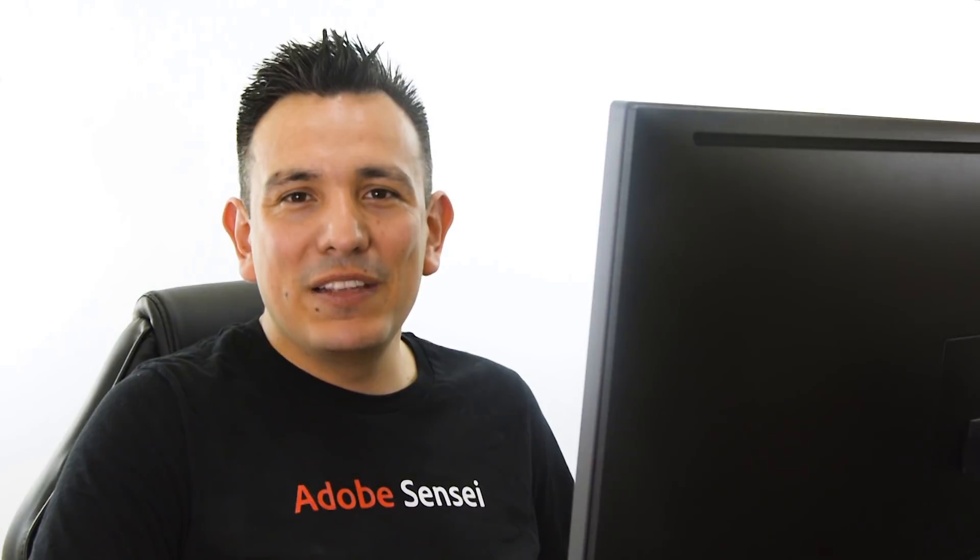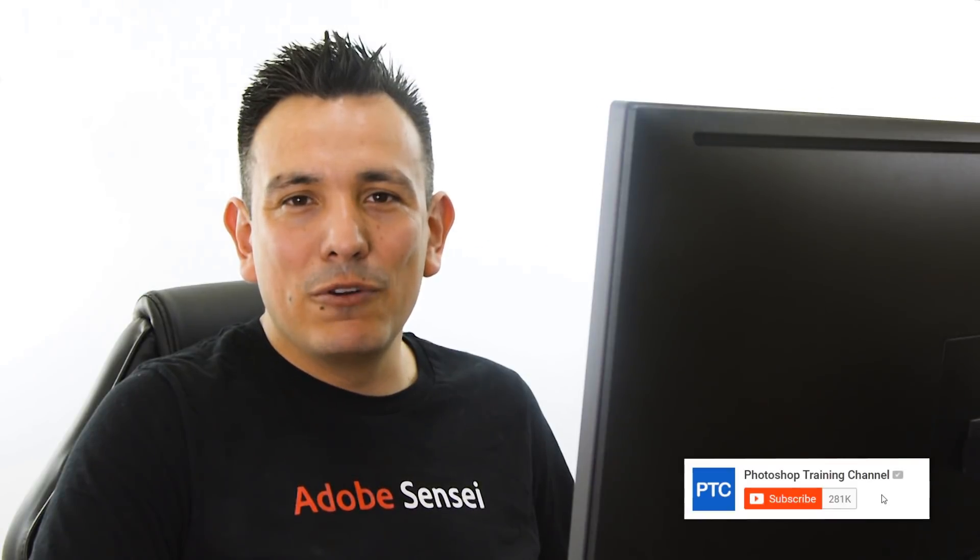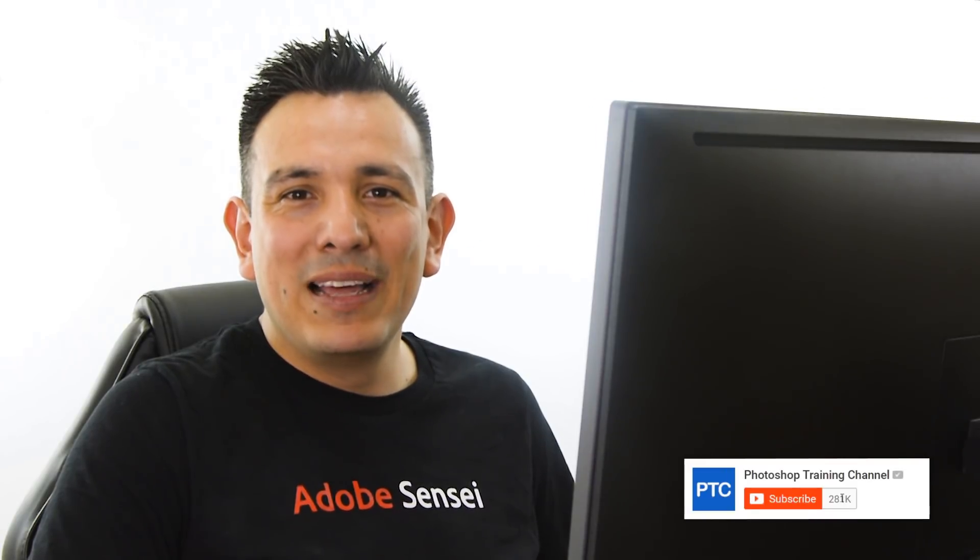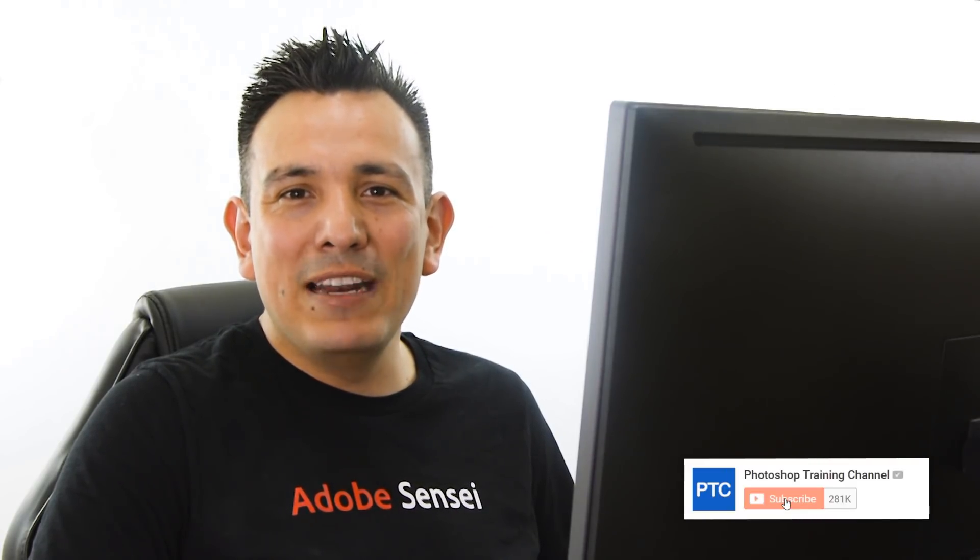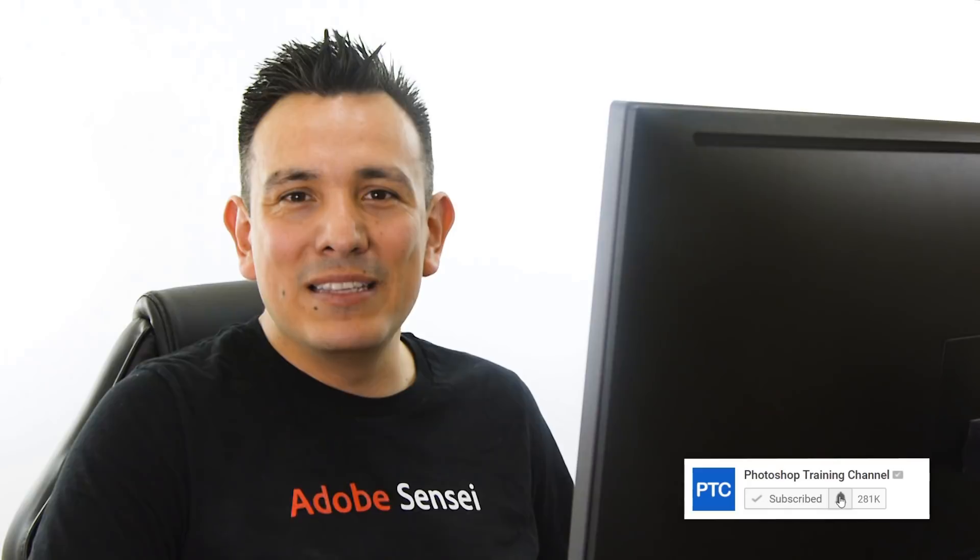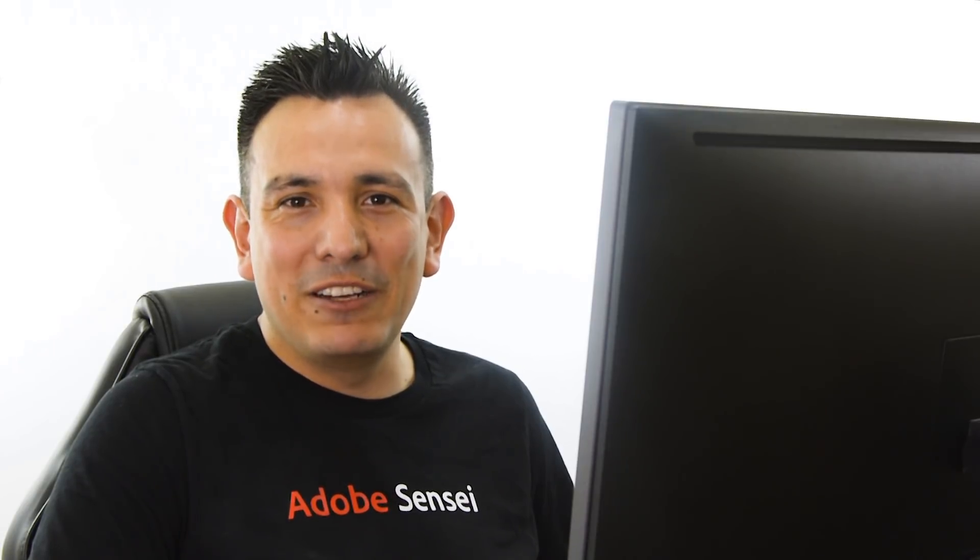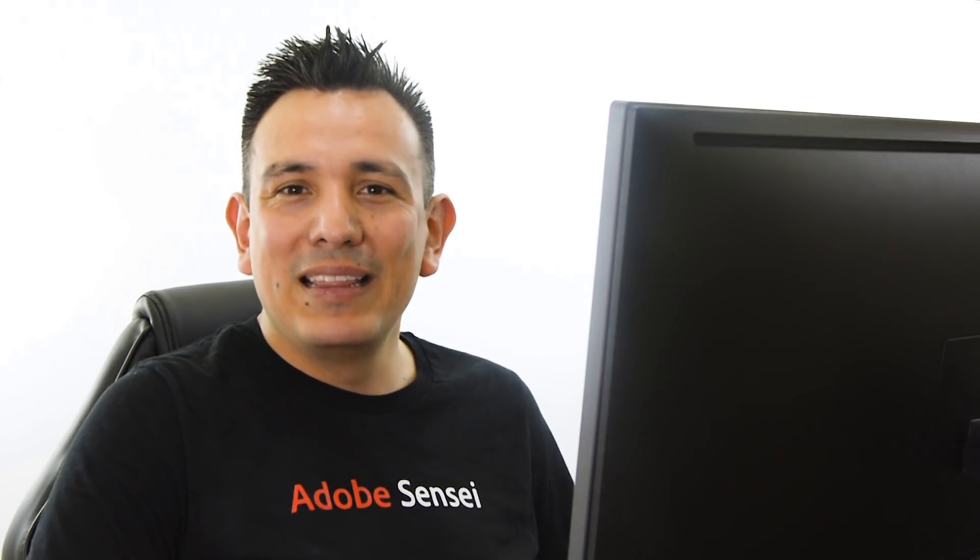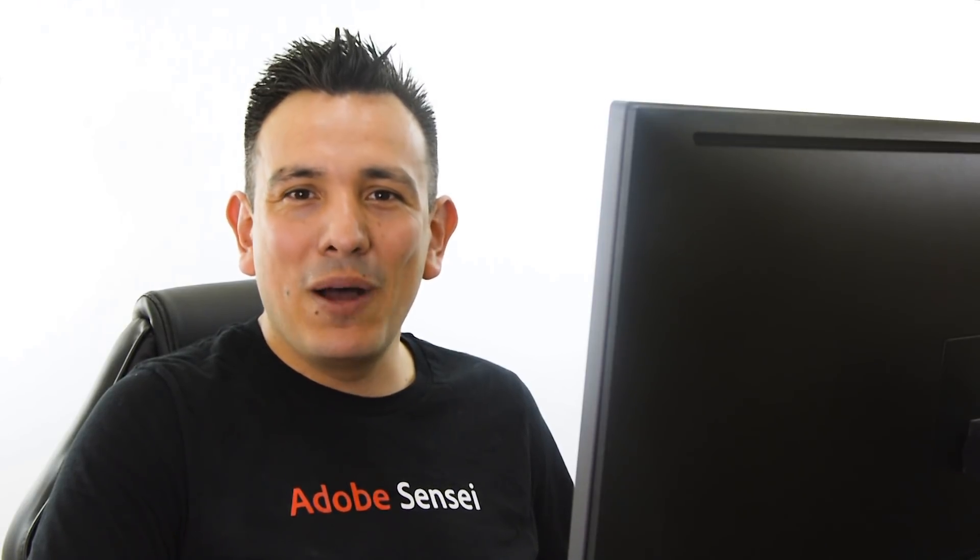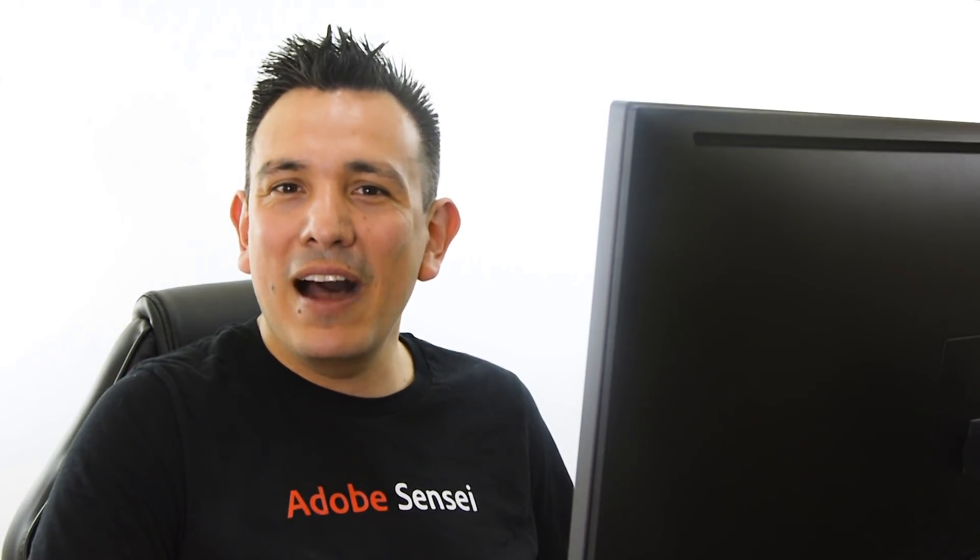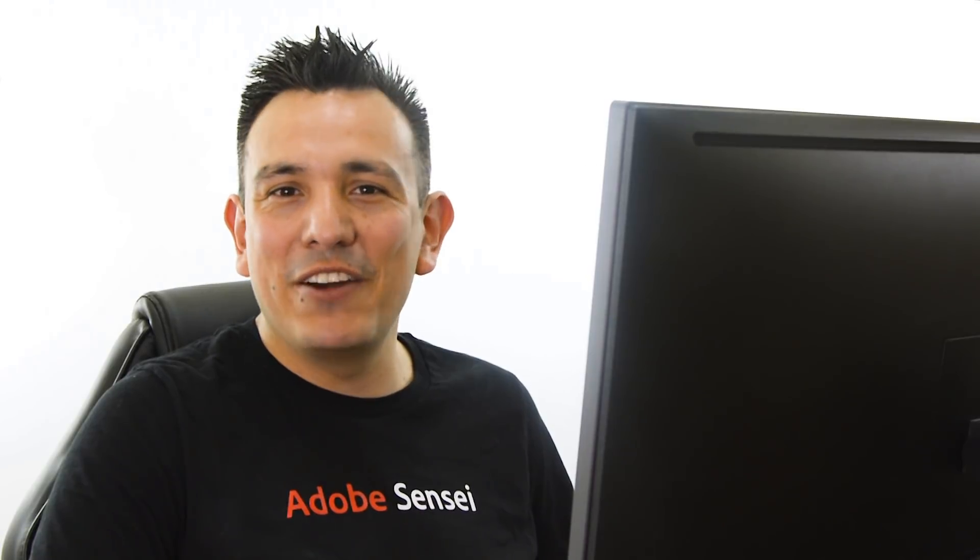And if this is your first time at the Photoshop Training Channel, then don't forget to click on the Subscribe and Notification button so that you get notified whenever I post a new tutorial. Thank you so much for watching, and I will talk to you again very soon.